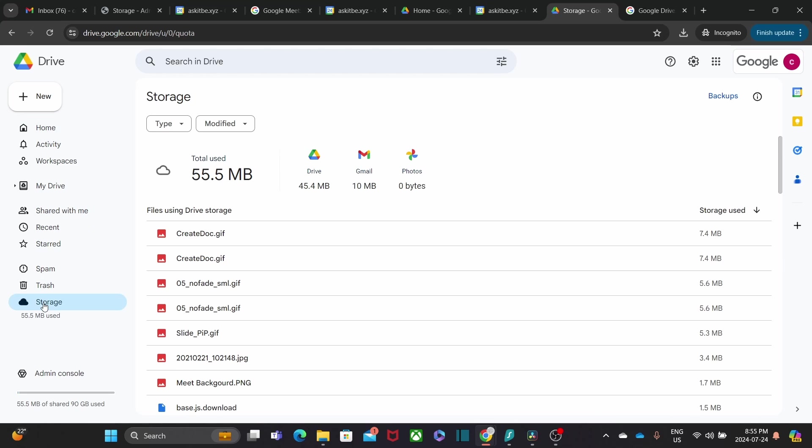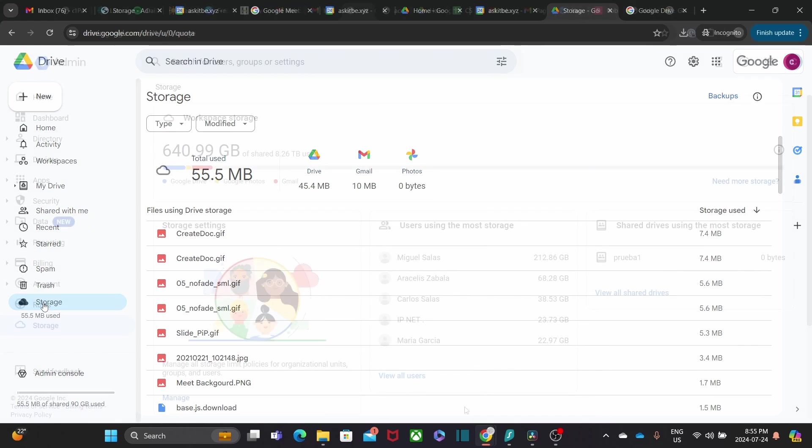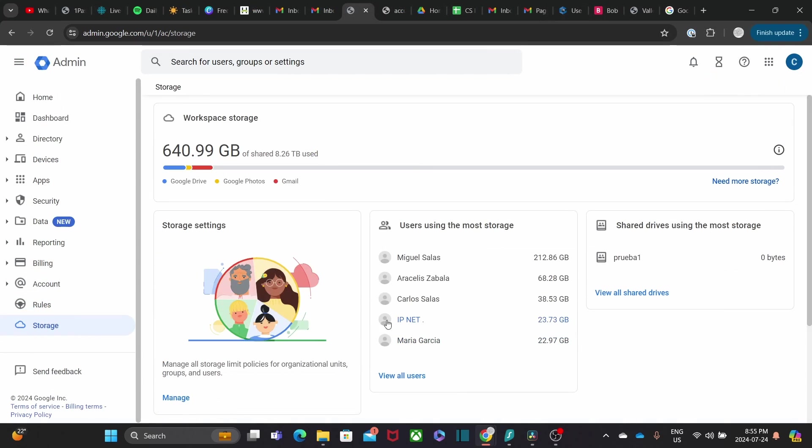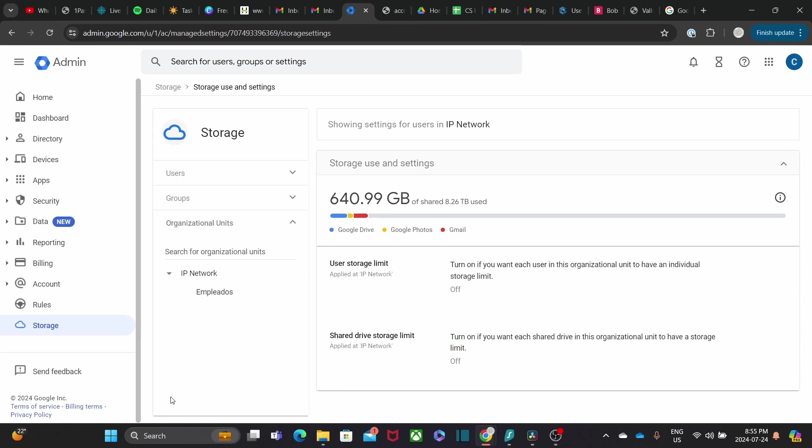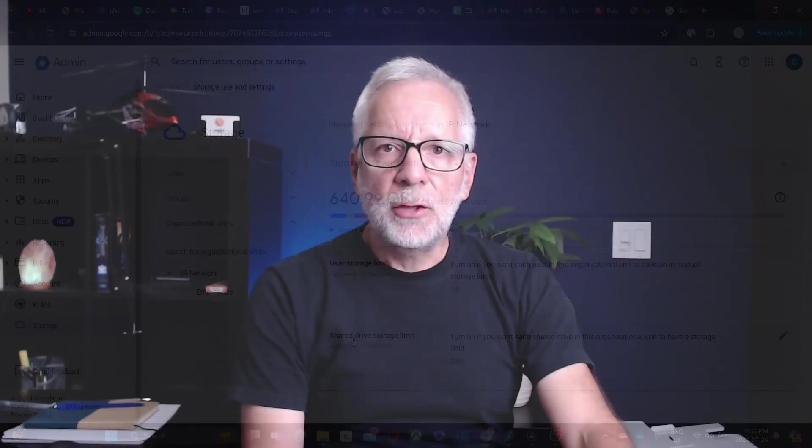Plus, you can share files with external users, making collaboration beyond your organization a breeze. A recent added feature is the pool storage, which allows administrators to make a more efficient use of the total cloud storage among all users. Google Drive is another tool that has dramatically changed my work.